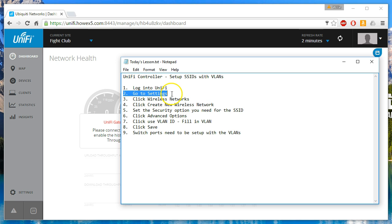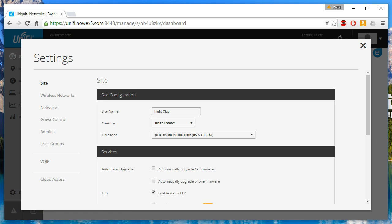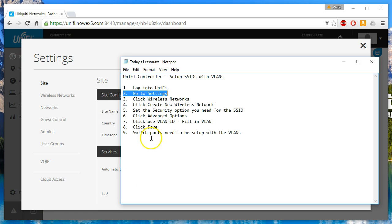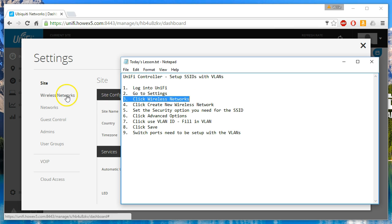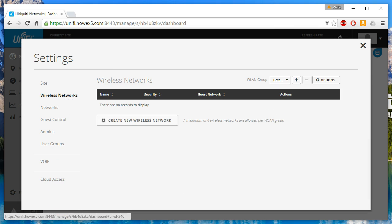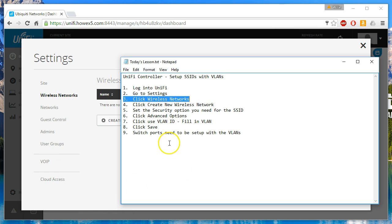Then we're going to go to settings. Then we're going to click wireless networks. Then we're going to click create new wireless network.